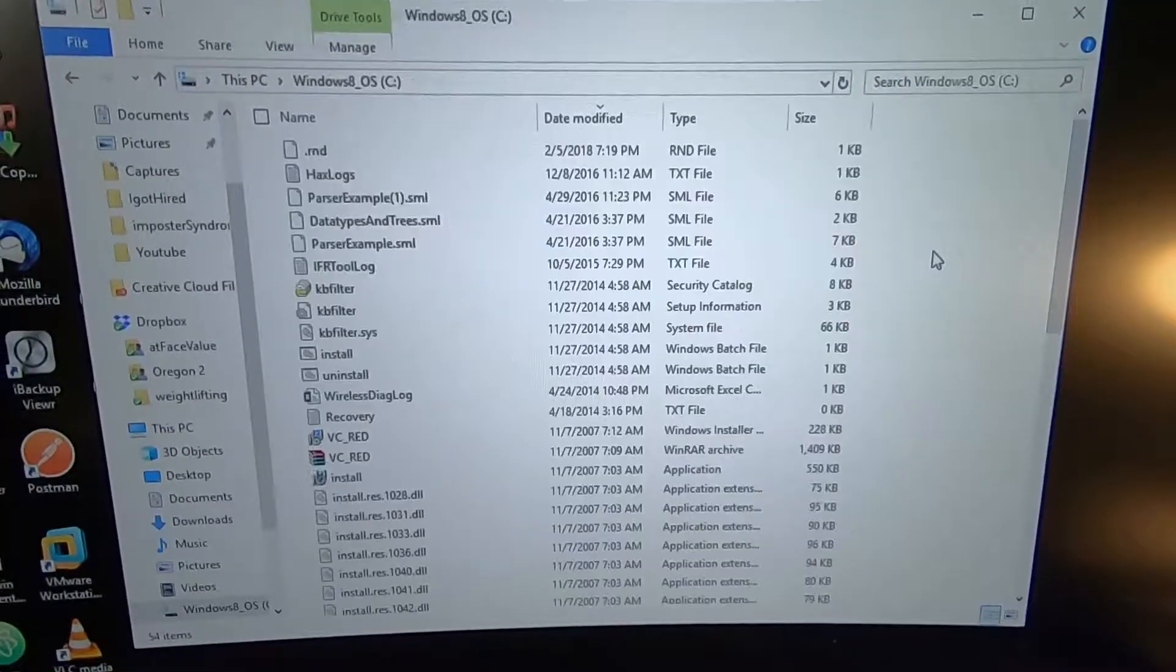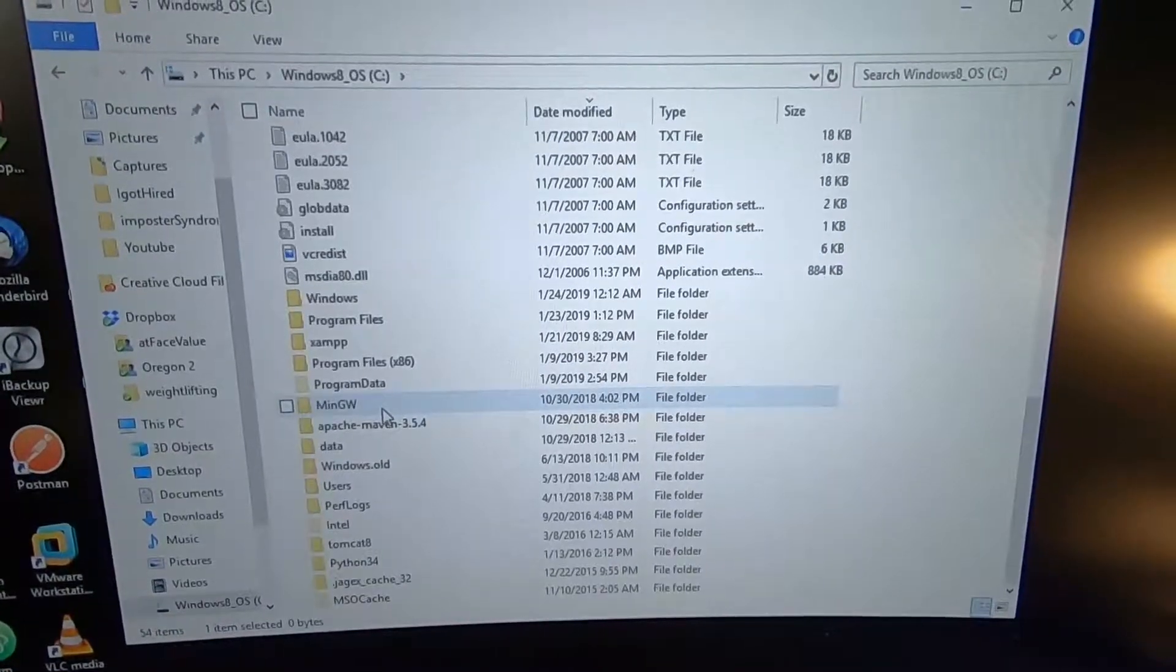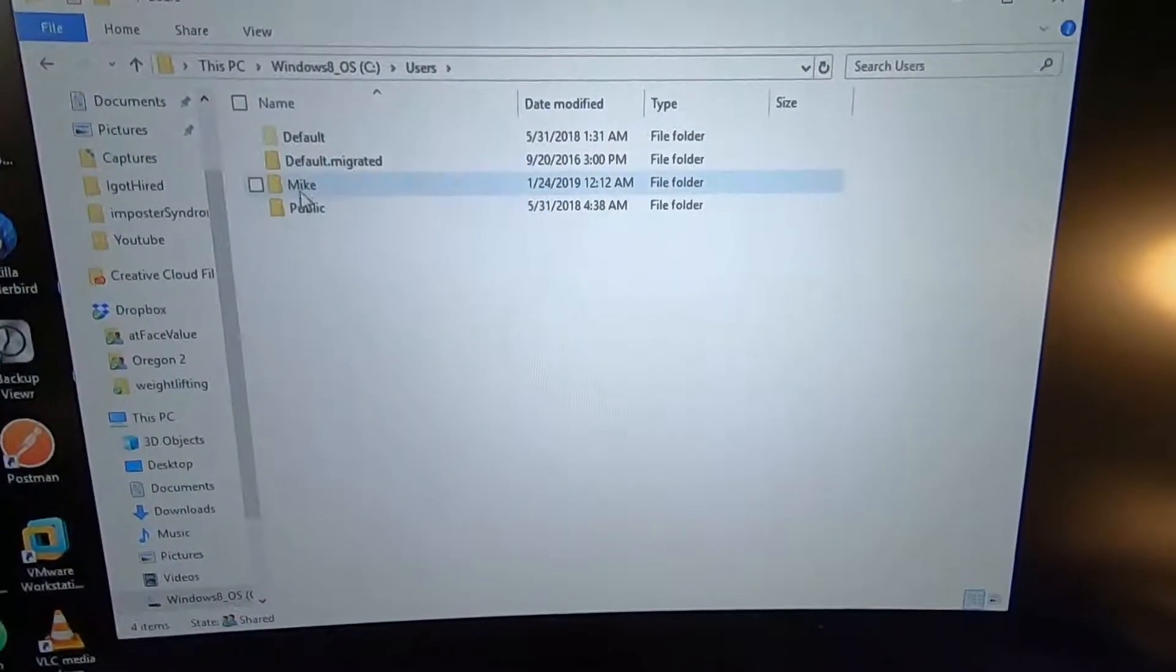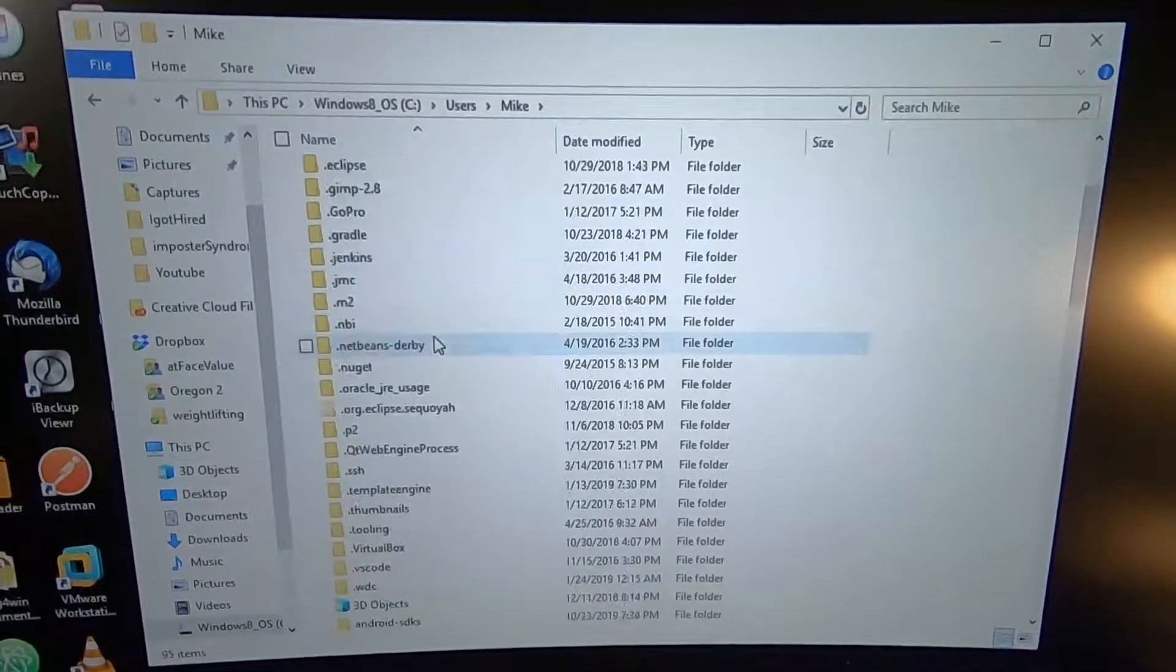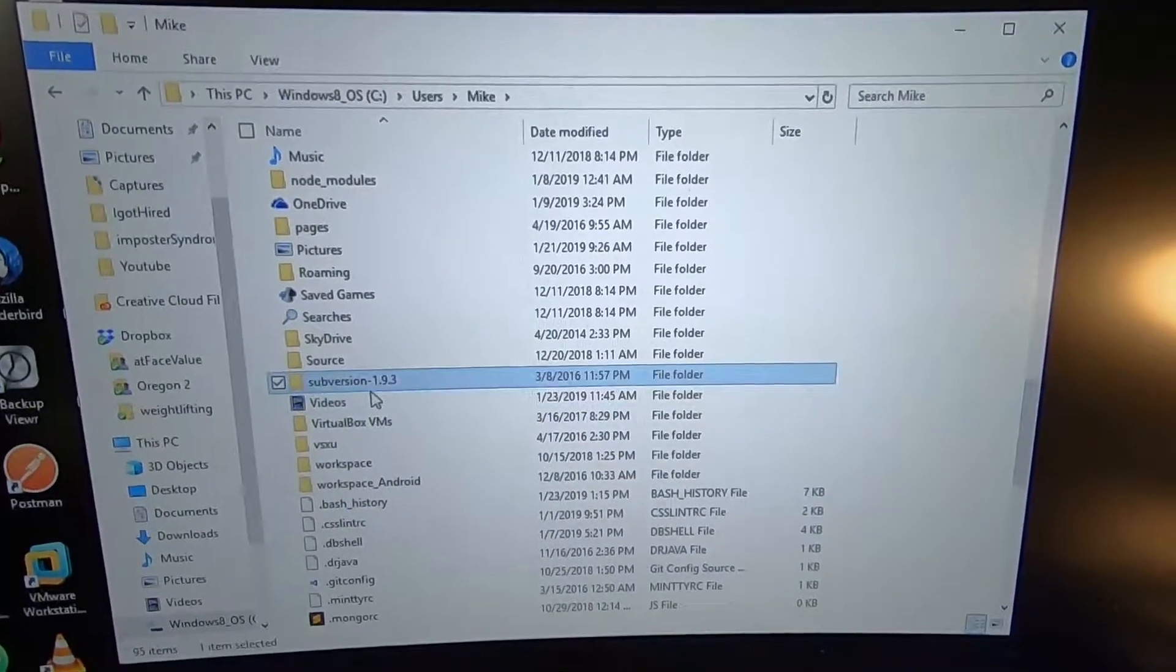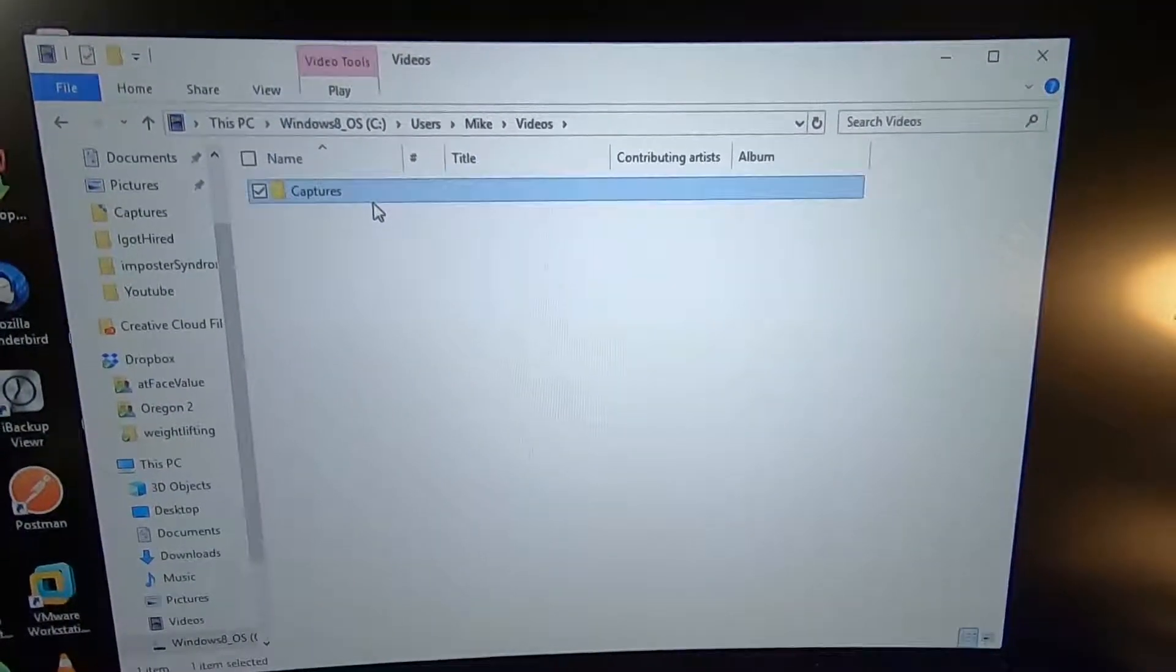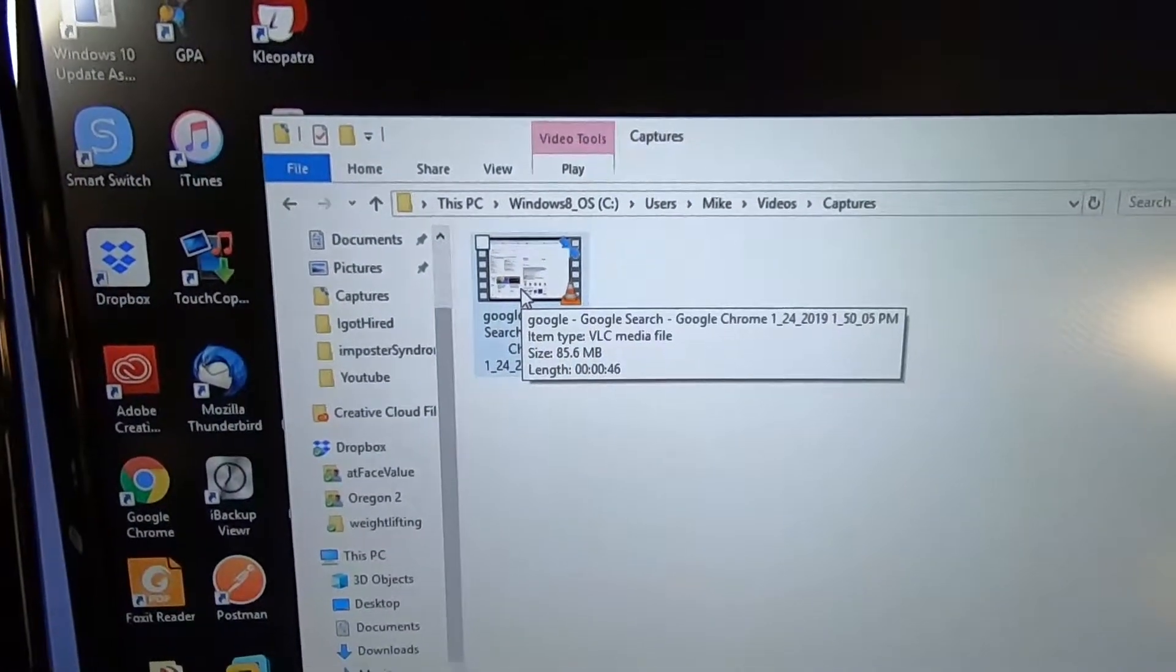First, you're going to want to enter your C drive on your Windows machine. You're going to want to navigate to users. You're going to click the user that you were using while you recorded the video. You're going to find the videos folder and then the captures folder. And there's our video that we just recorded.